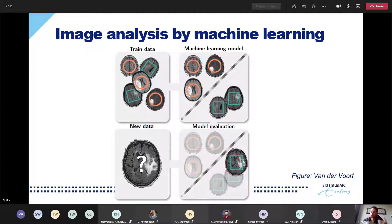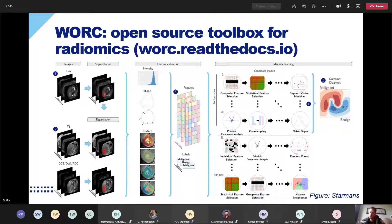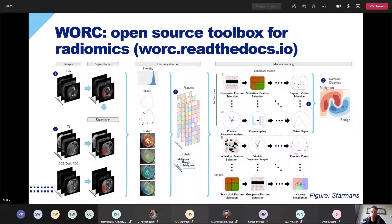This approach always requires the same things: a lot of data, tools to train models, and then testing on a large dataset to see how good your predictions are. To streamline that kind of analysis, we developed an open-source toolbox for radiomics studies called WORC. It takes a researcher through the whole process — collecting data, annotating it, computing quantitative features, fitting machine learning models, automatically comparing many different models, selecting the best one, and giving an estimate of how well it performs. This was work by Martin Starmans.